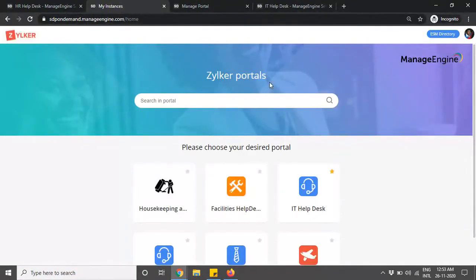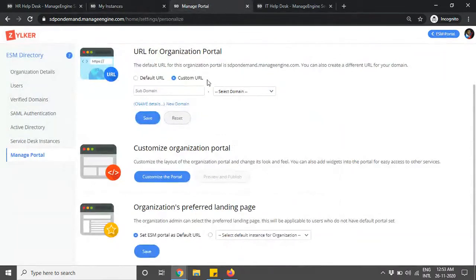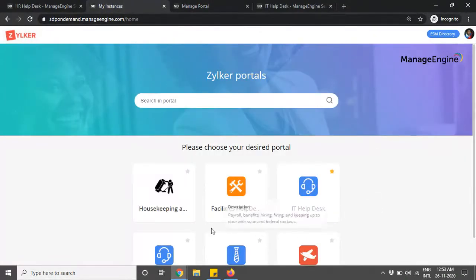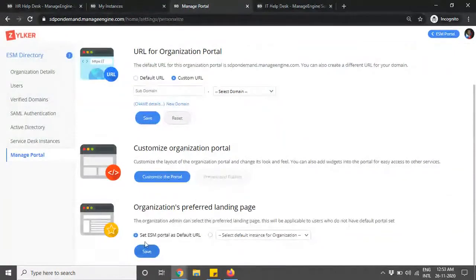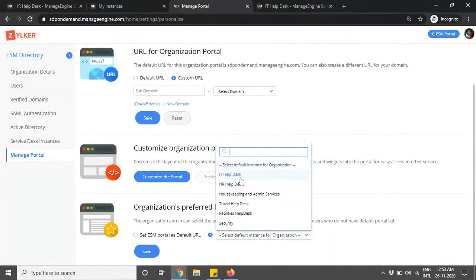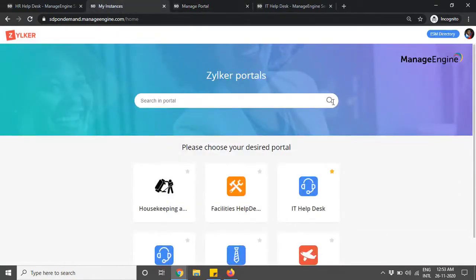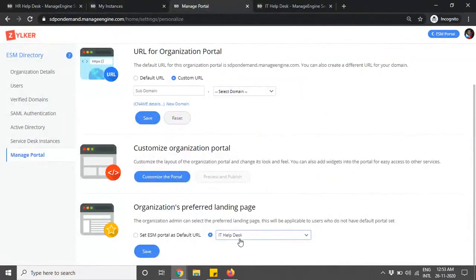You also have an option for the organization's preferred landing page. If you want all users to land on the ESM portal, choose Set ESM Portal as Default URL. Alternatively, if you want users to navigate directly to a specific help desk — like the IT help desk — without landing on the ESM portal, you can choose that instance as the preferred landing page. This controls where users and technicians land upon login.